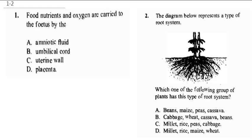Welcome to KCP Eat Science. Question 1 says: food nutrients and oxygen are carried to the fetus by?